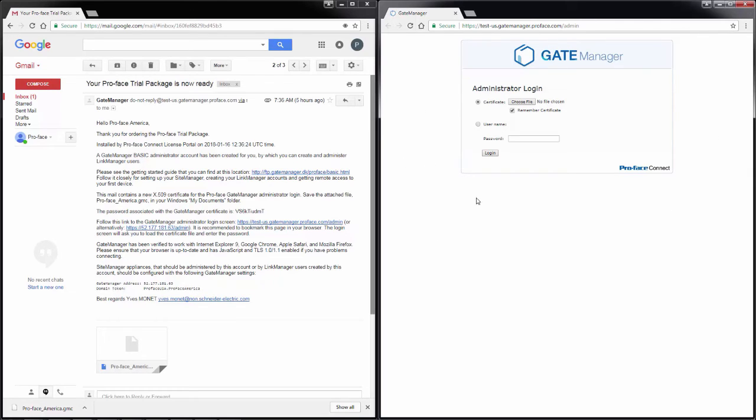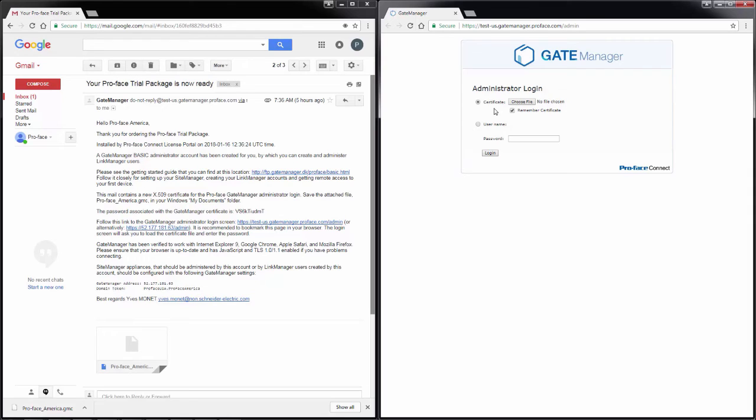For the gate manager login, we see we have two options. We can either enter a certificate or give a username. Our recommendation is always to use a certificate if possible.